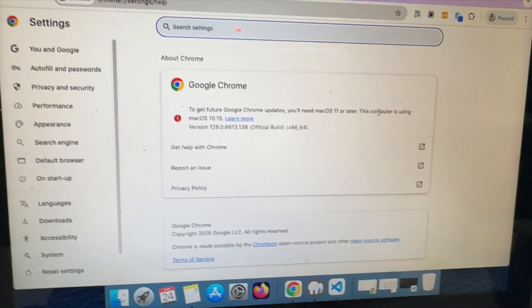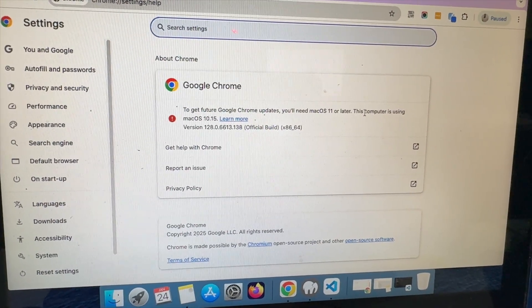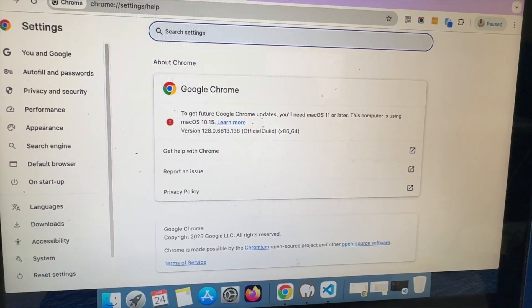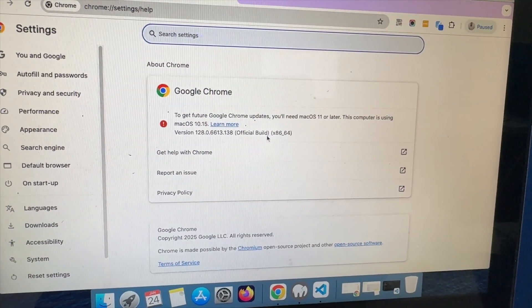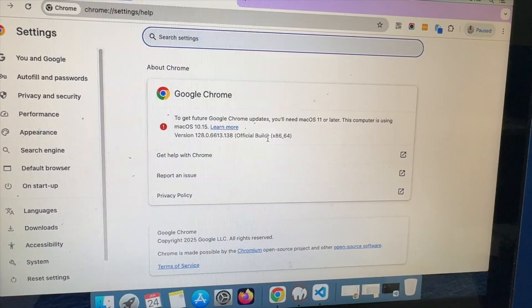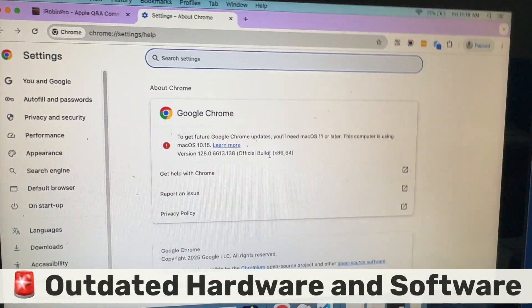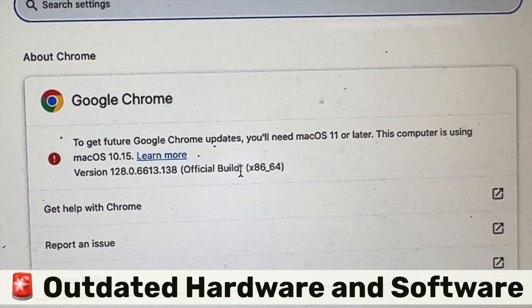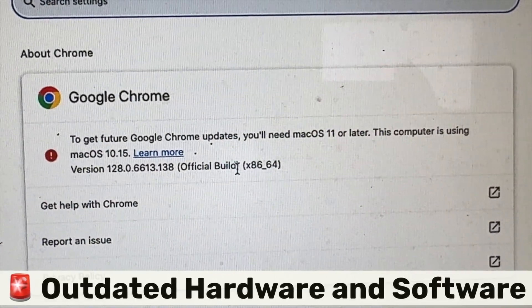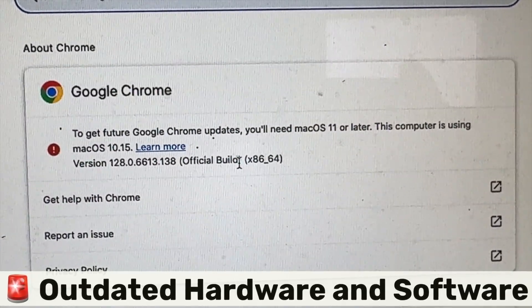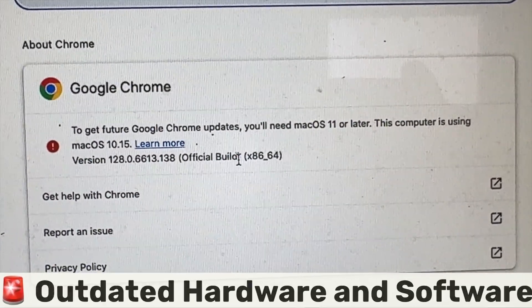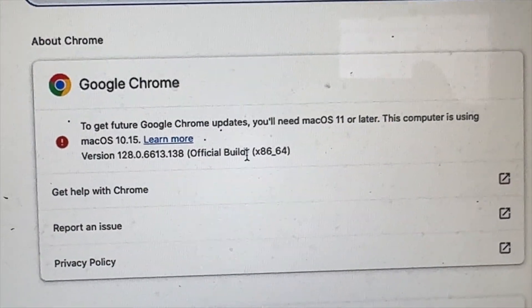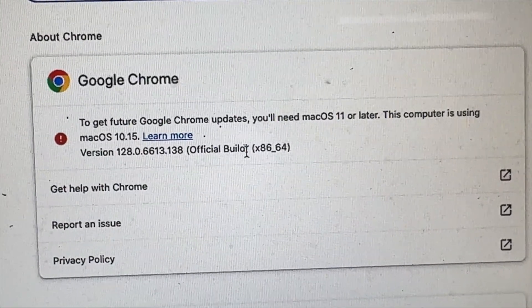Now we are coming to the important part—the software compatibility. Here you can see the Google Chrome version that he is using has displayed a prompt in the Settings About section of the Chrome browser that you need to update the macOS to at least 11 or later so that you can use the update feature of Chrome. Browsers and all other applications will stop supporting older macOS versions, older hardware, and the processor.